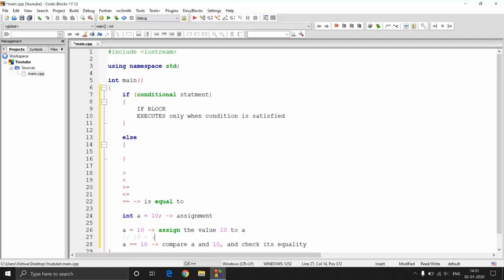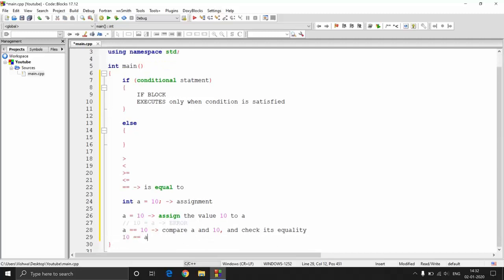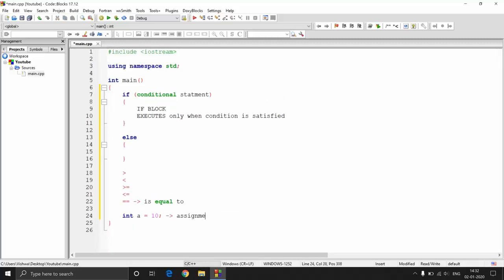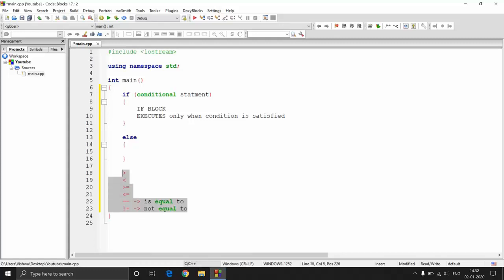Note that '10 = a' is an error. Even though mathematically both statements are the same, '10 = a' cannot be processed because the computer always wants the left-hand side to be a memory location. Whatever is on the right-hand side — a memory location, a constant value, anything — it has to go into the left-hand memory location using the assignment operator. The double equal to (==) can work either way: '10 == a' is valid and compares 10 and the value of a. You also have the not-equal-to operator, written with an exclamation mark (!=). These are the operators you use to check conditions.